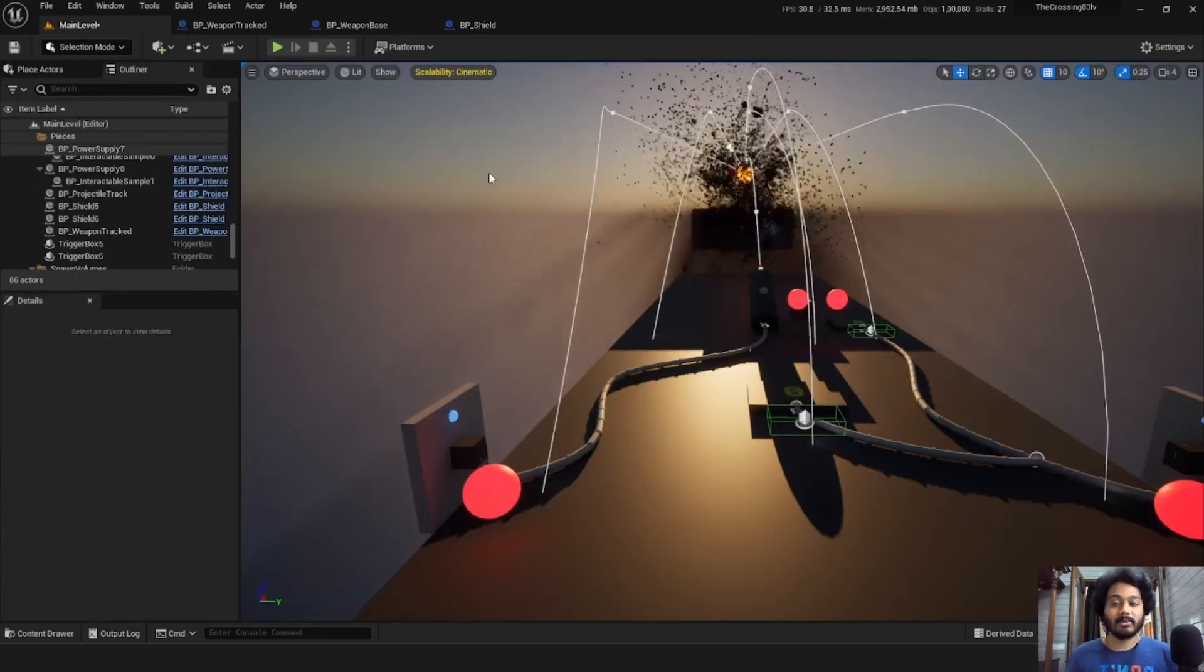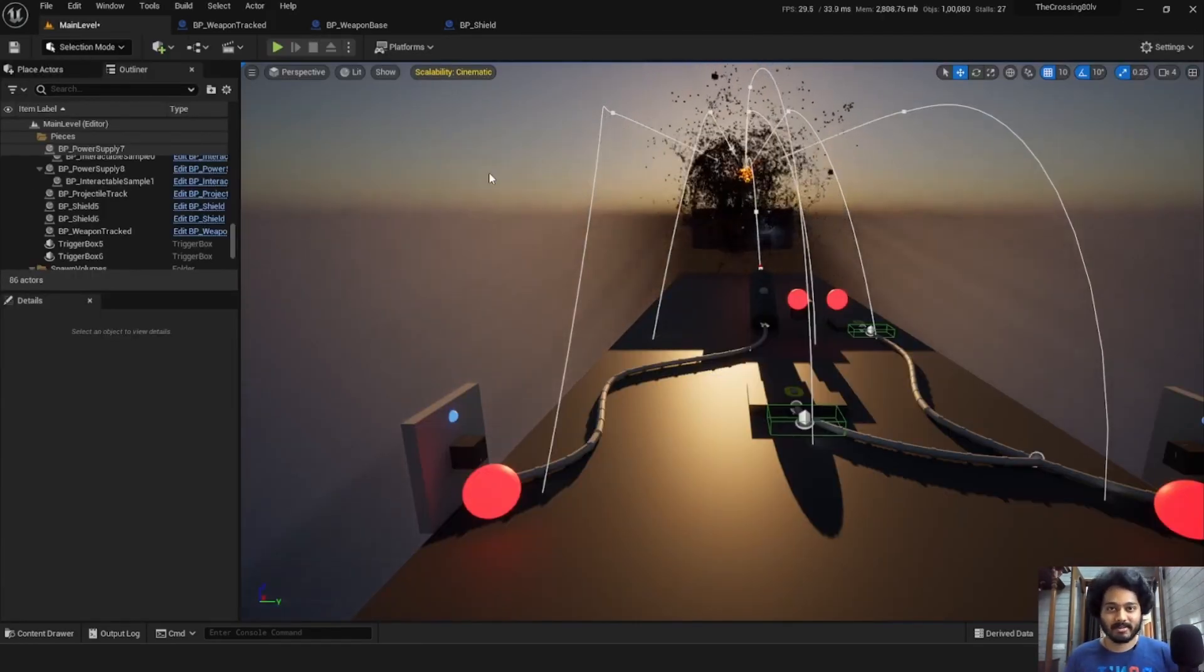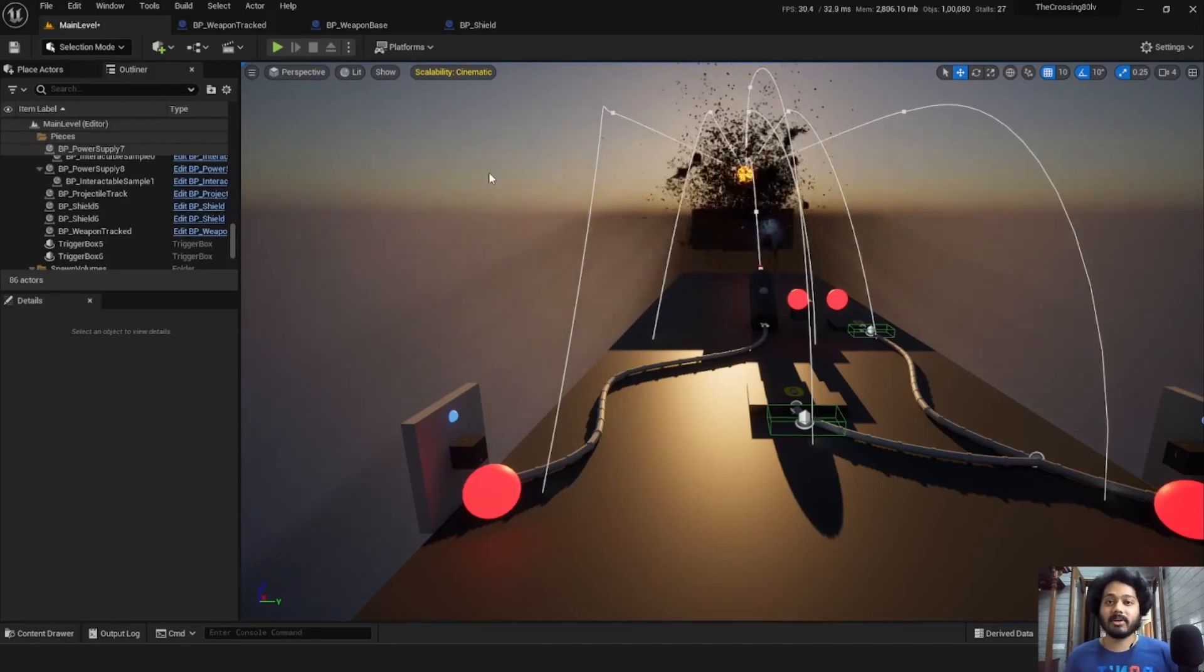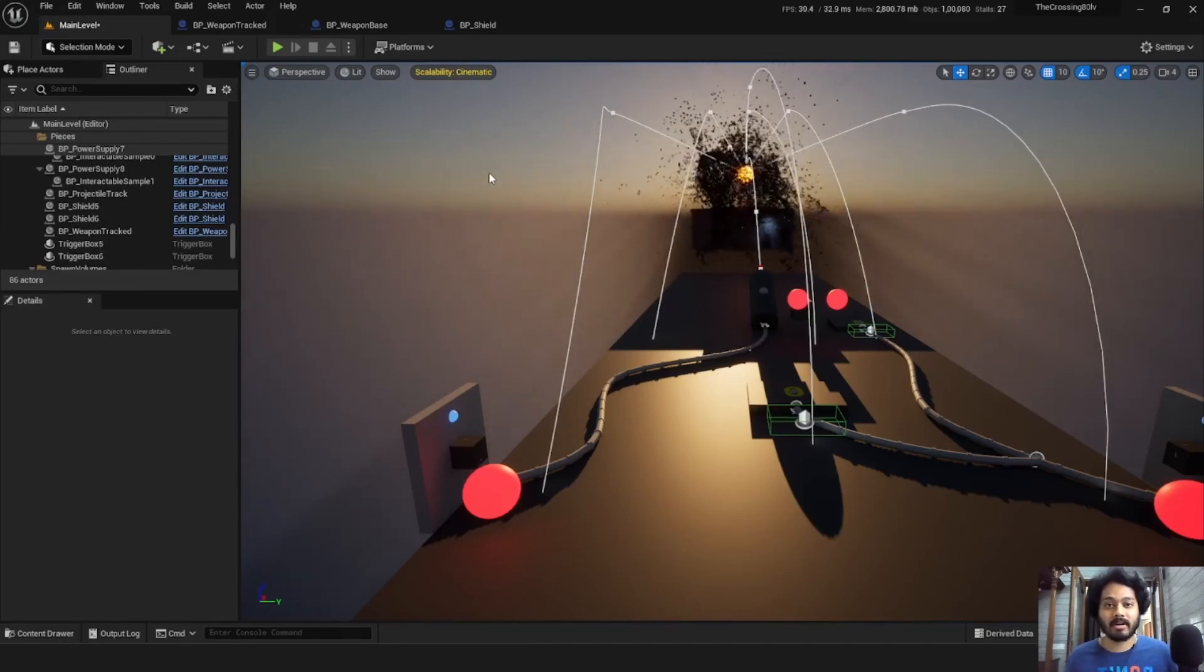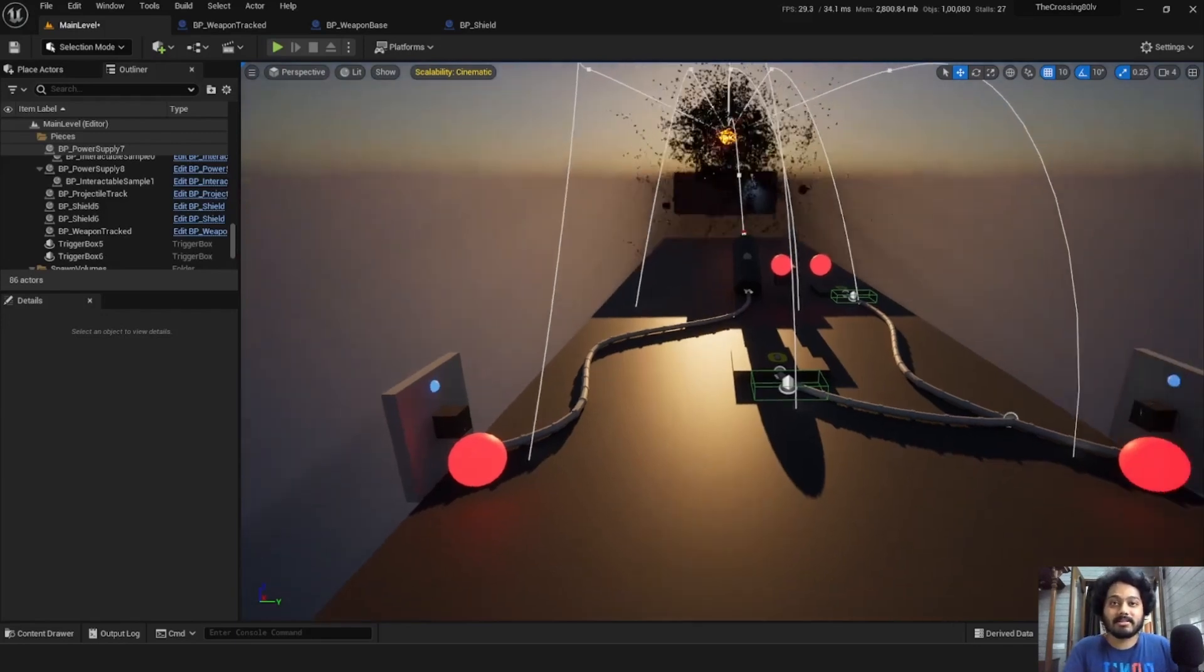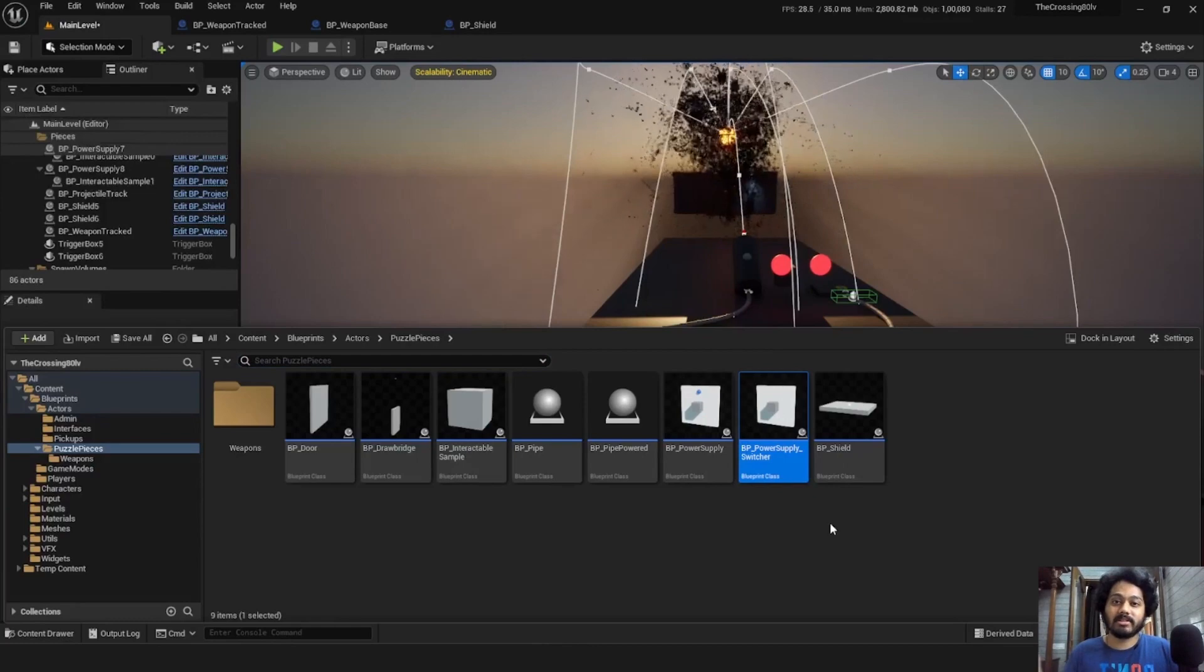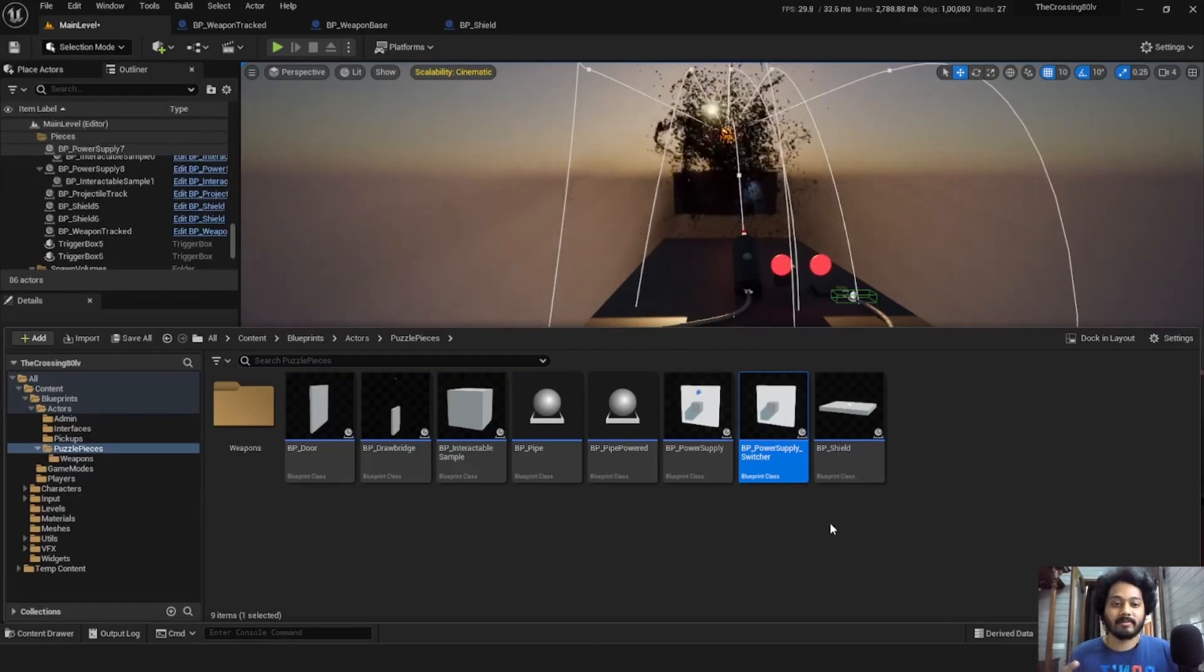Using this system, you can build any kind of simple power-based puzzles to add to your gameplay. You can chain together power systems. You can have multiple output pipes and you can even build complex systems like this power supply here, which switches between its output pipes.